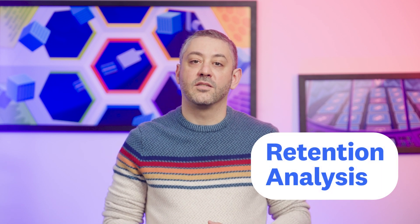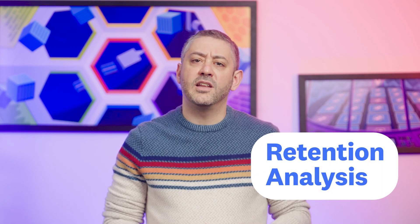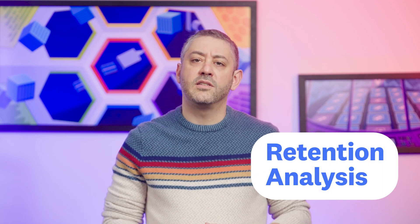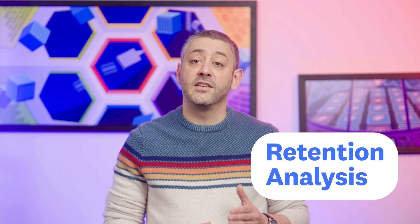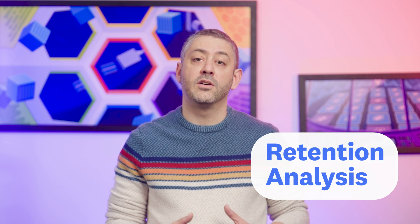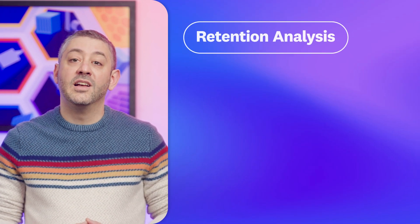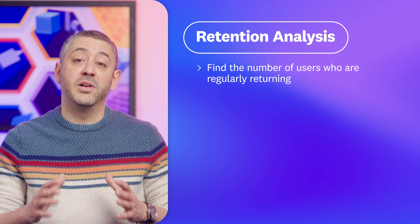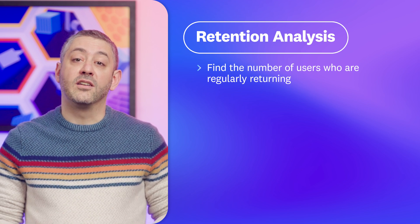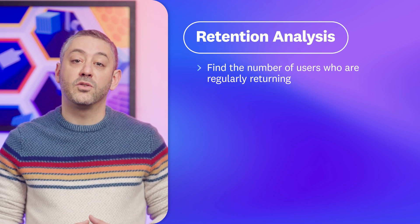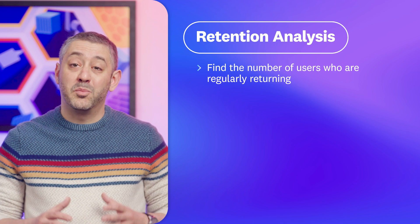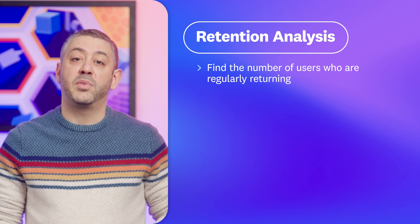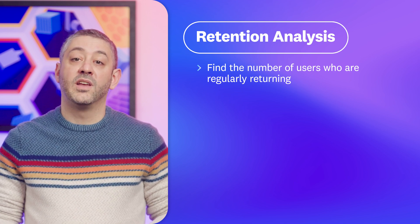Up next is Retention Analysis. Studying the immediate impact of new releases is often as easy as analyzing the short-term changes in user behavior or system activity. Assessing your app's long-term viability, on the other hand, requires finding the number of users who are regularly returning, particularly to pages or elements that were recently changed.